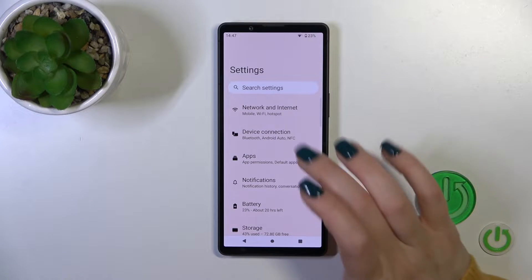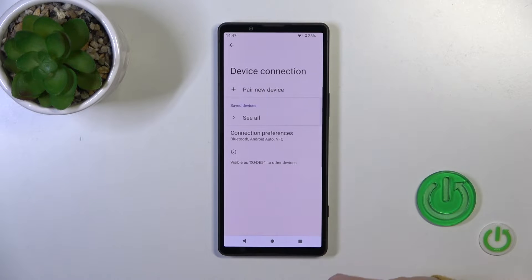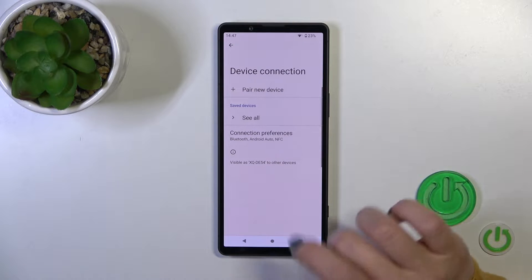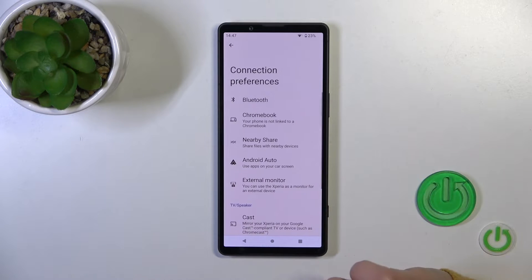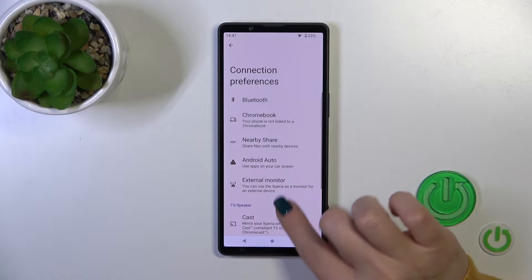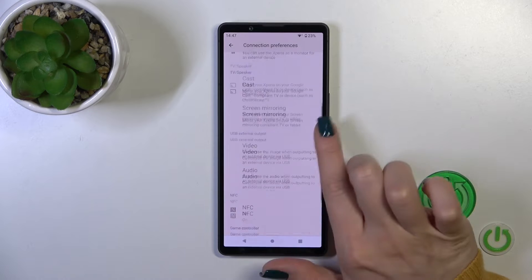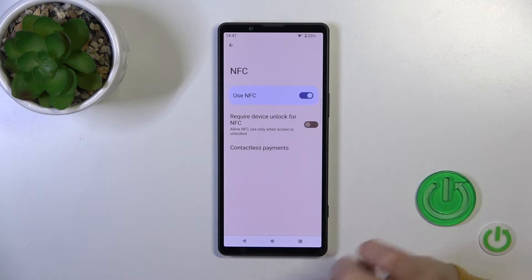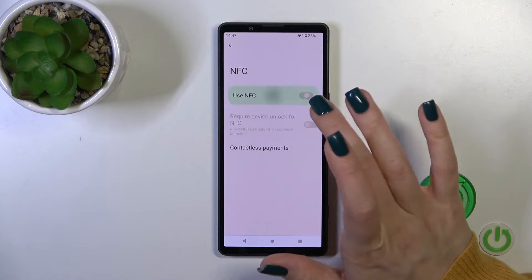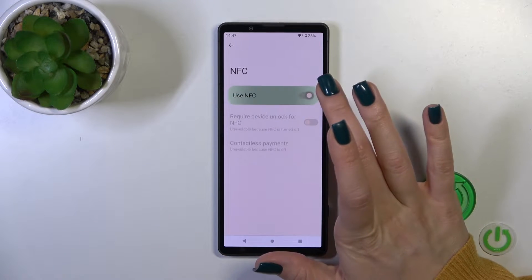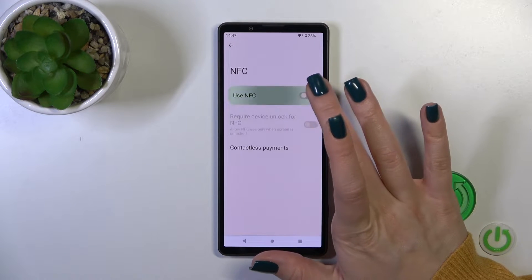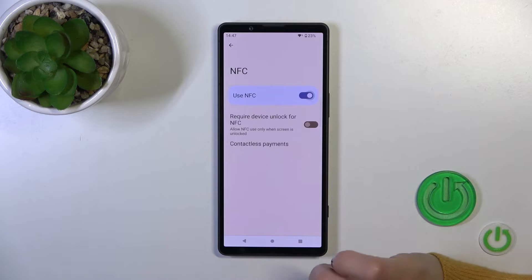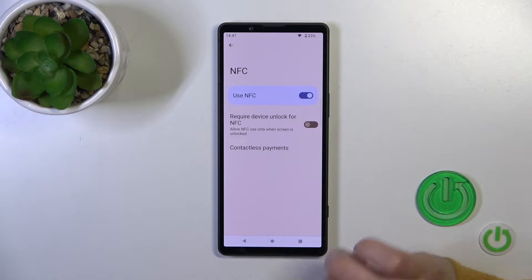Open first the Settings and then tap to Device Connection. Click to Connection Preferences and tap here to the NFC section. To activate the NFC option or to turn it off, we should click the switcher.